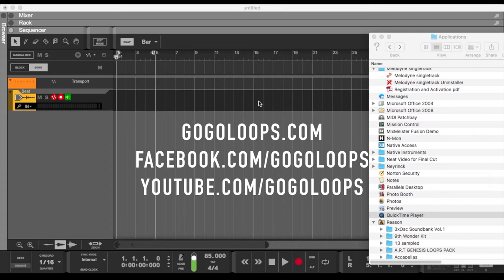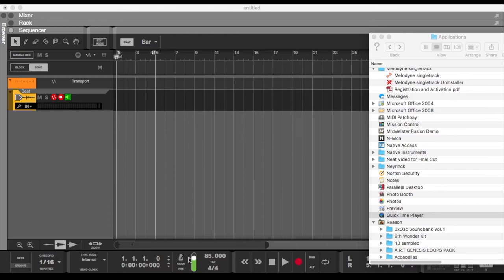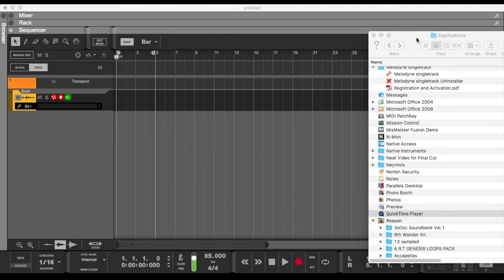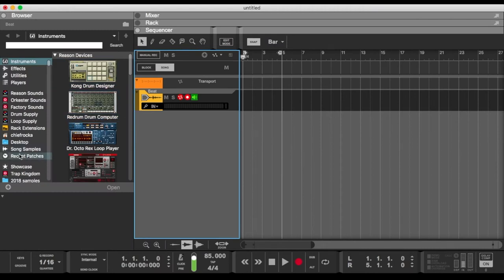Today I want to do a quick tutorial about syncing GoGo Loops into Reason. I'll be using Reason 10. So what I like to do usually is start off with 85 beats per minute and go in. You could go over here to your browser.